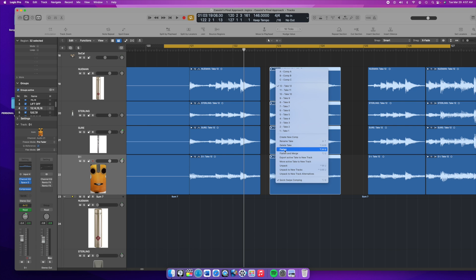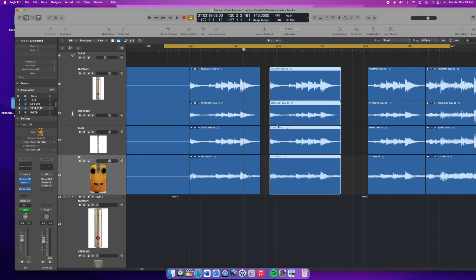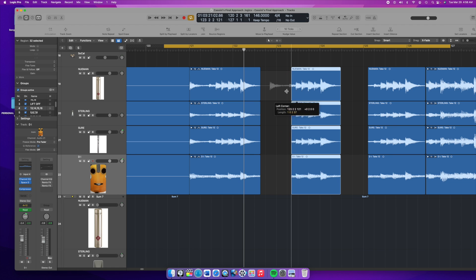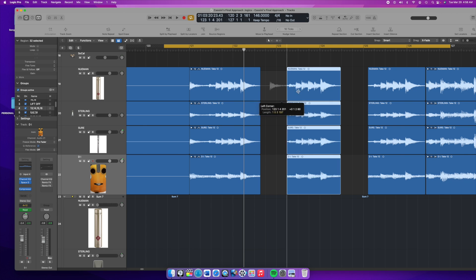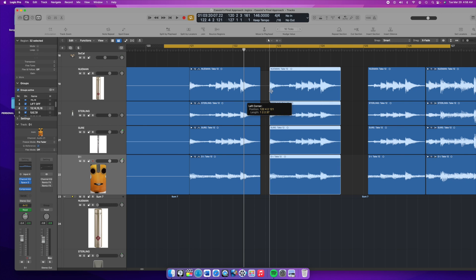I'm just going to flatten it and what it does is it takes all those takes and whatever take you choose is the one that was primary. It'll take that track and put it up on top and get rid of all the other takes, and now you can adjust your margins wherever you want.